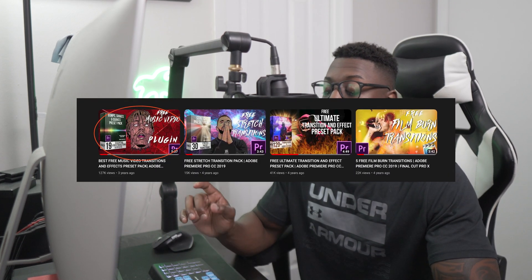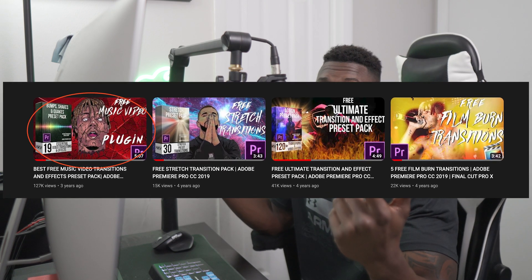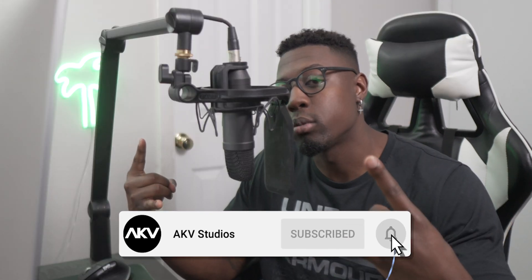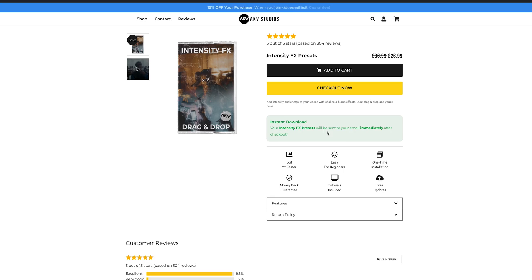This is actually going to be an updated version of a video and effect pack that I created about three years ago. You'll see it on screen right here, and you should have seen the effects in the preview video before this. If you're new here, welcome to the channel — I'm dropping new videos every week, so hit that subscribe button and that thumbs up button. Here on my screen is the full version of the preset pack called the Intensity Effect Pack.